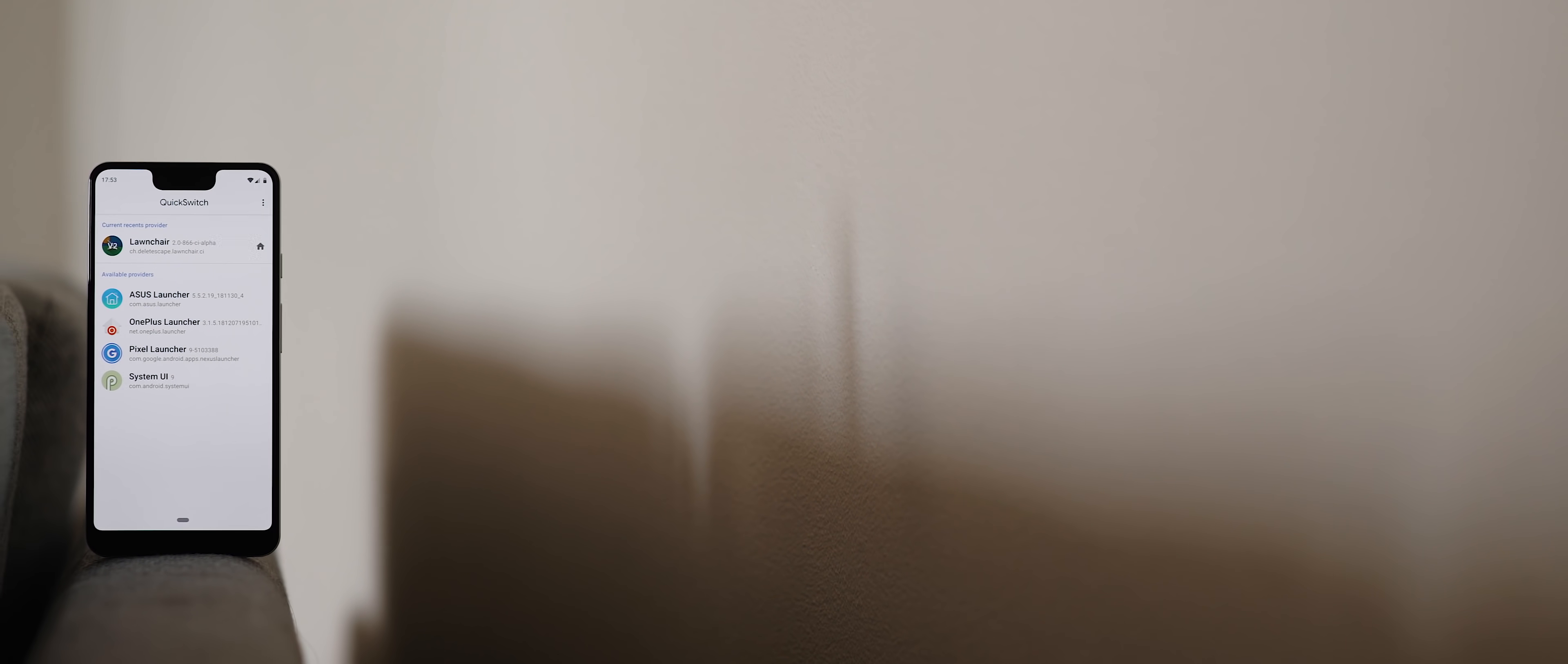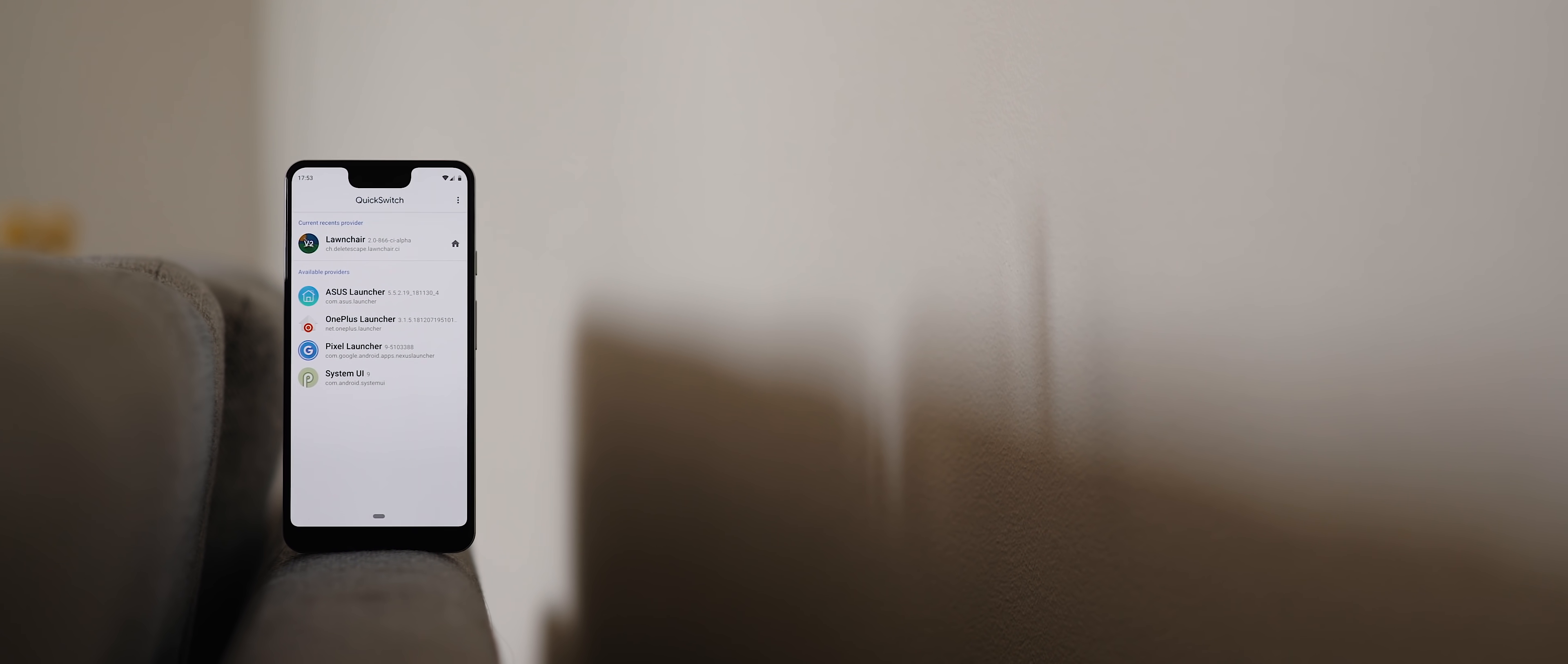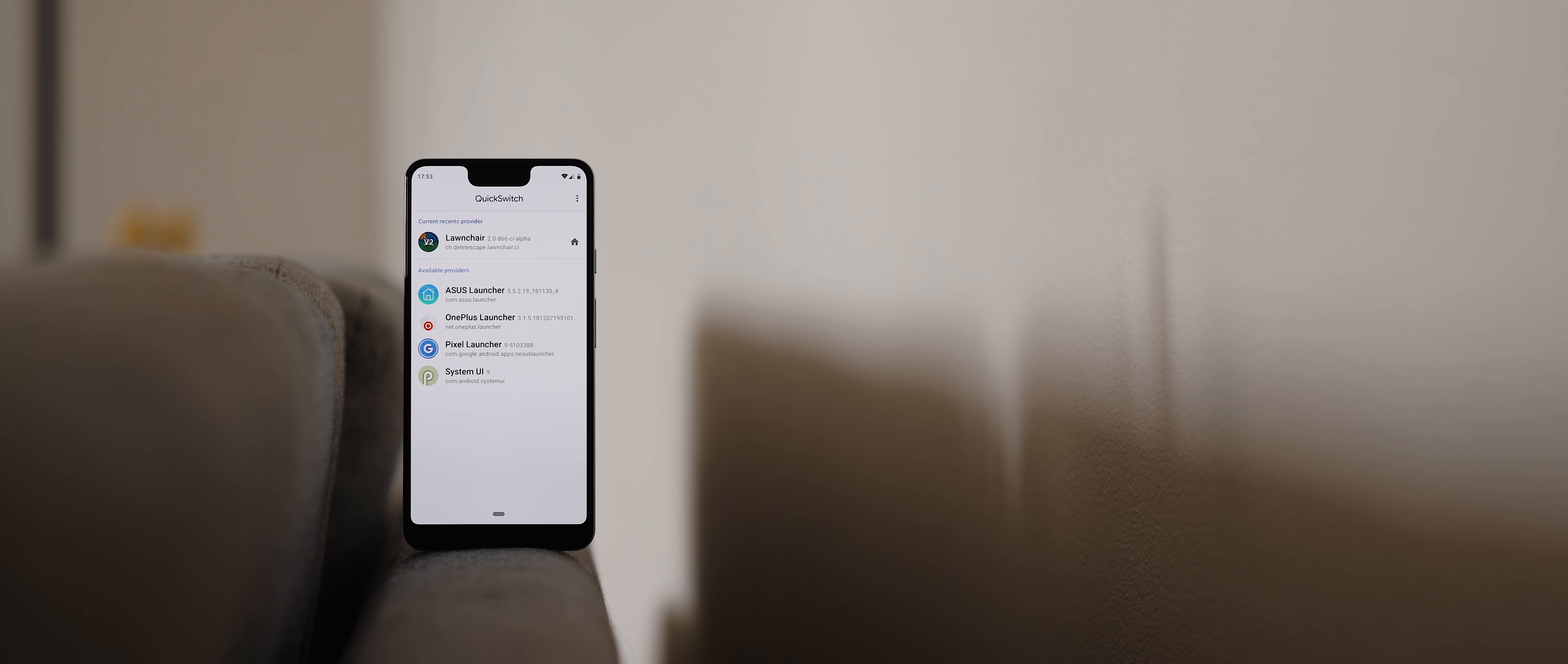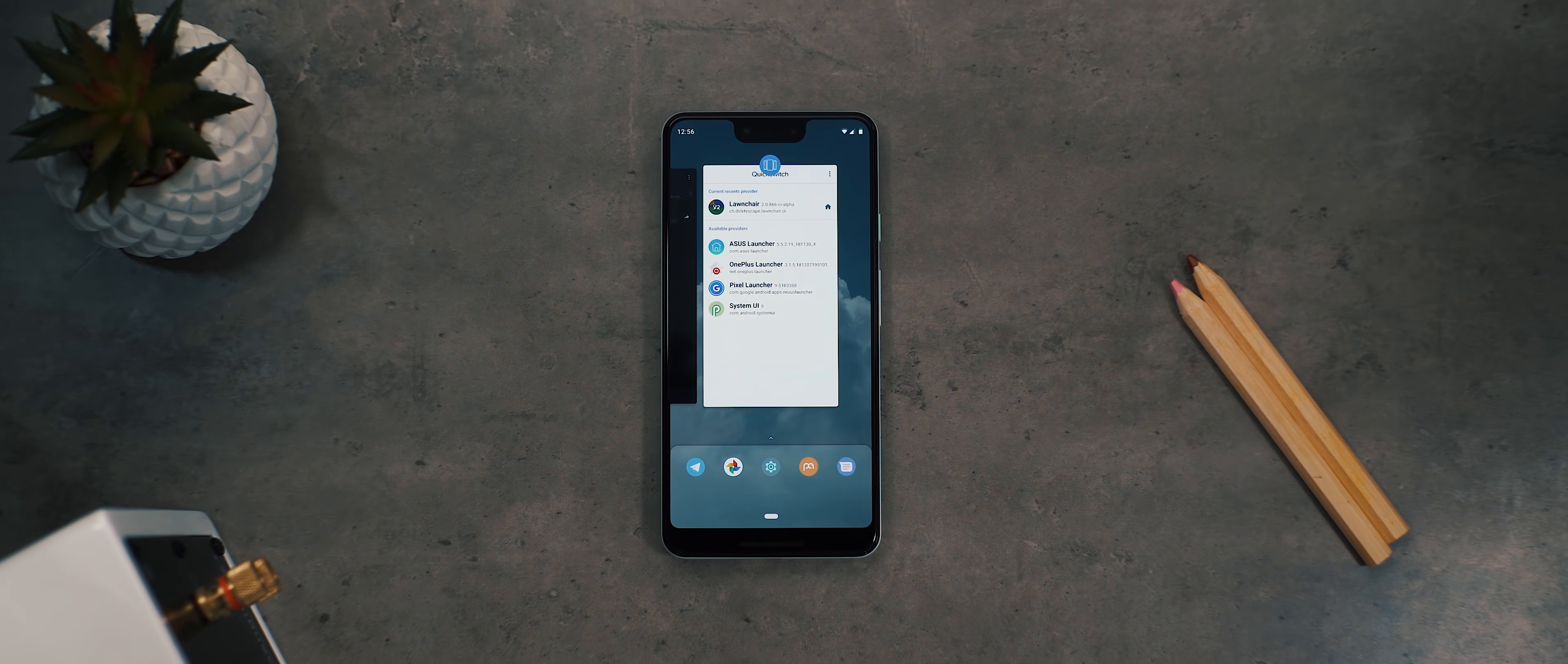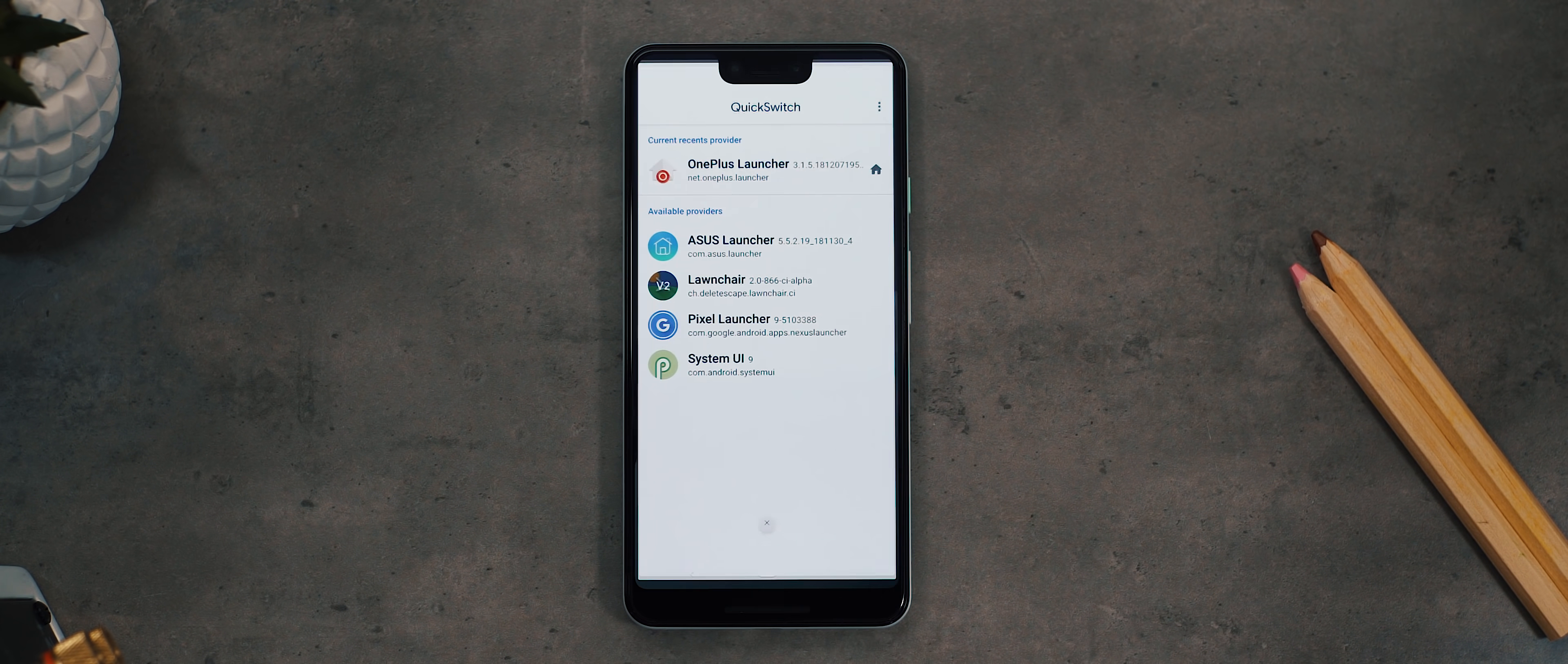To cut a long story short, the developers of the Lawnchair launcher application developed an application called Quick Switch, and this basically enables you to set up any supported third-party launcher as the default home screen launcher, meaning it gains full access to the overview menu and the gesture controls. You can use version 2 of the Lawnchair launcher or the OnePlus launcher with its full-screen gesture controls, plus a few more potentially on the way as well.